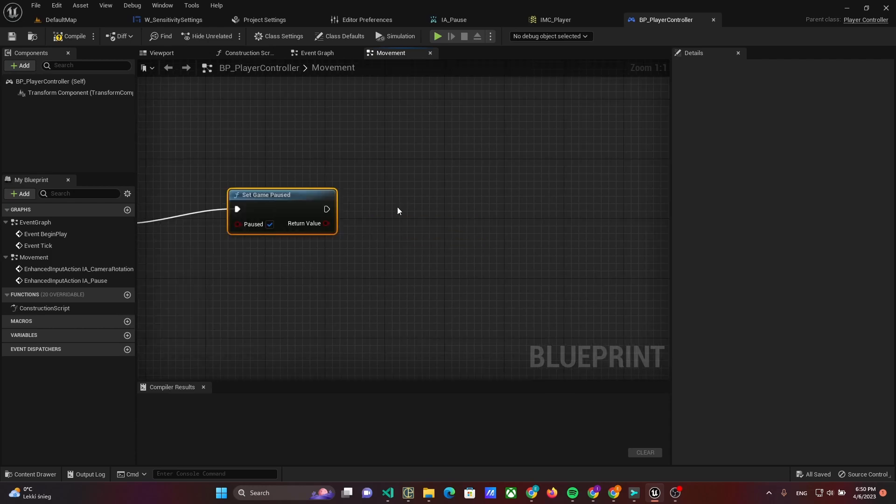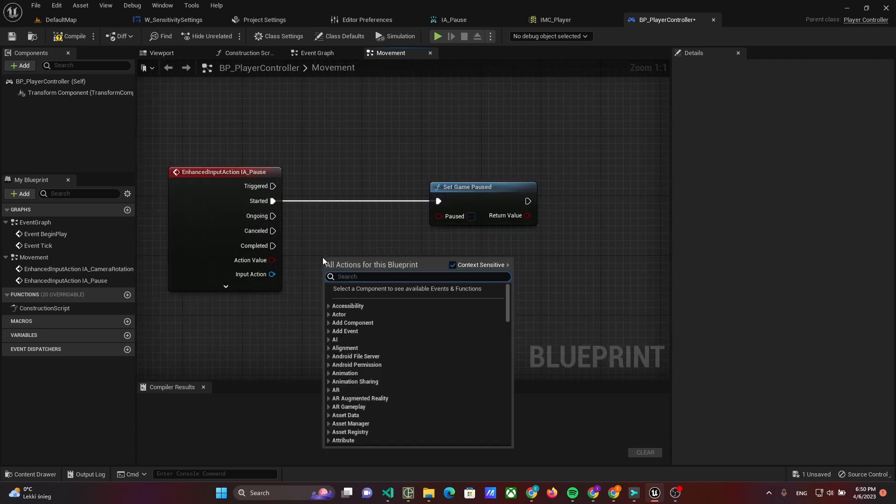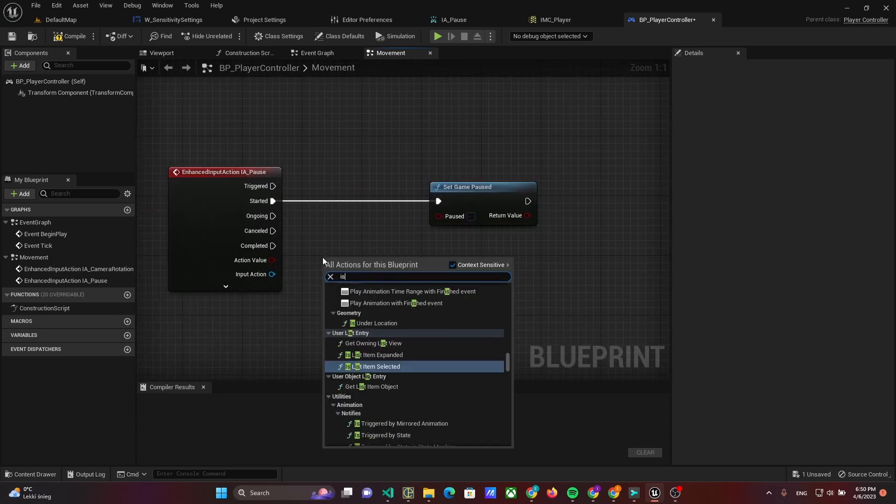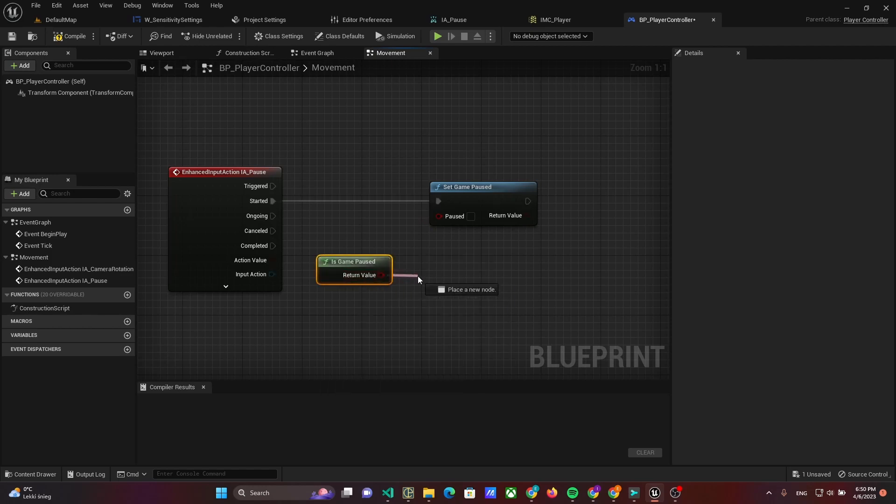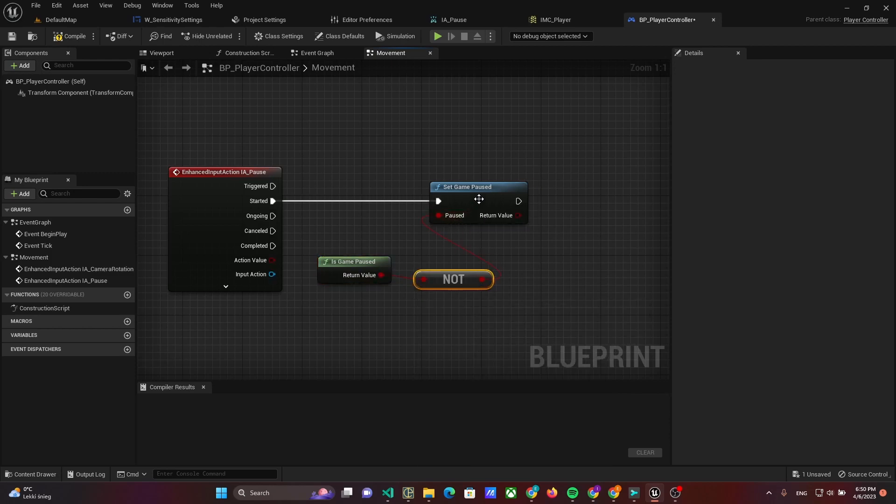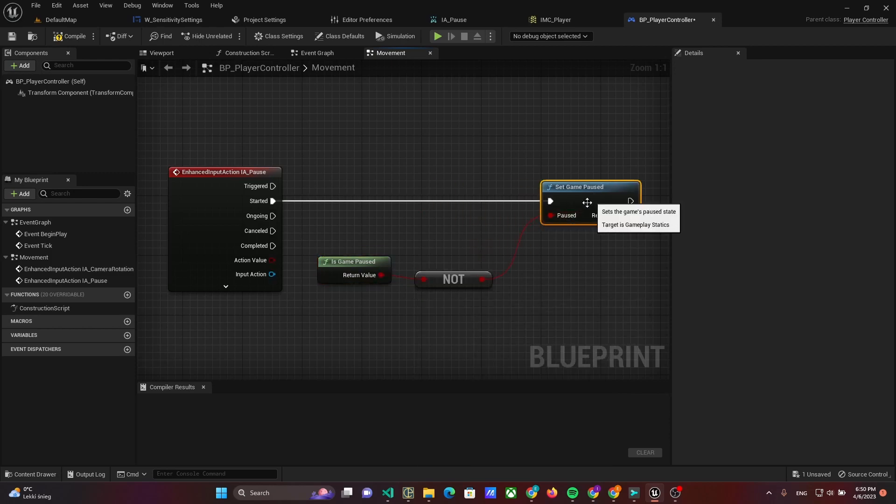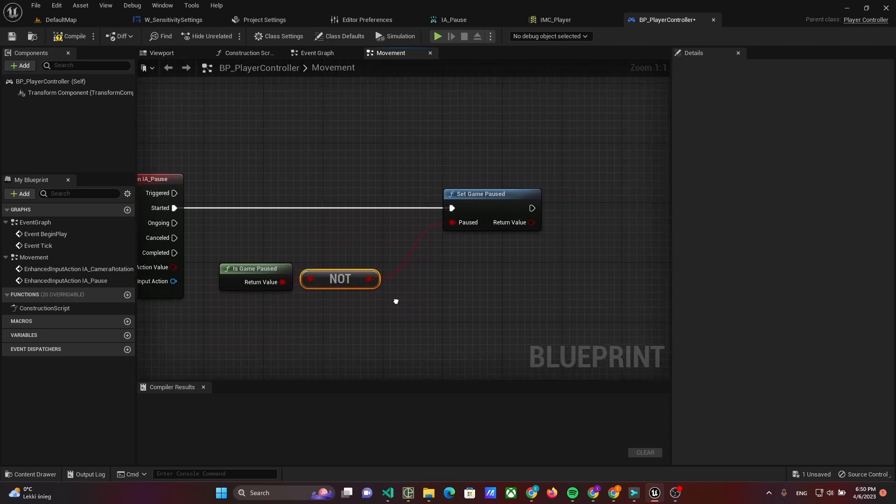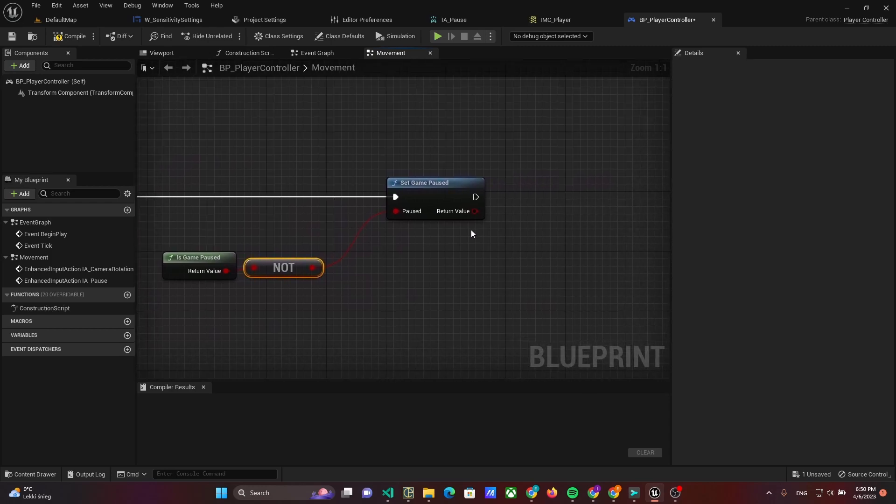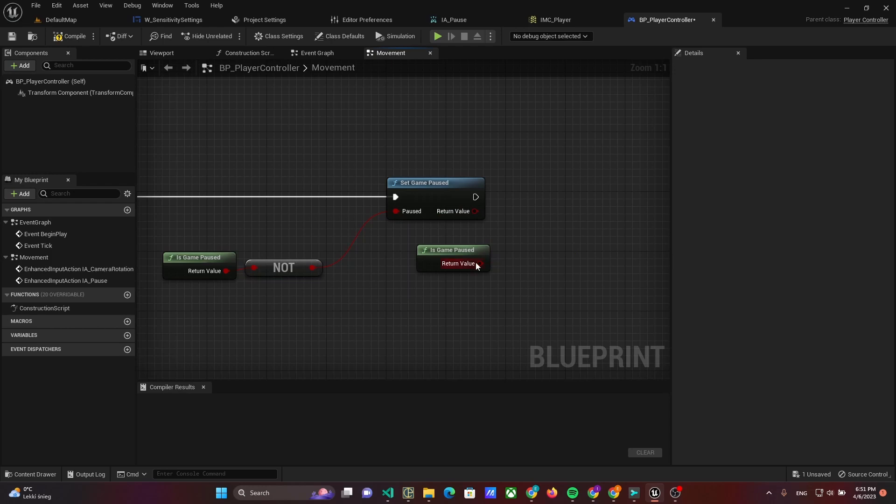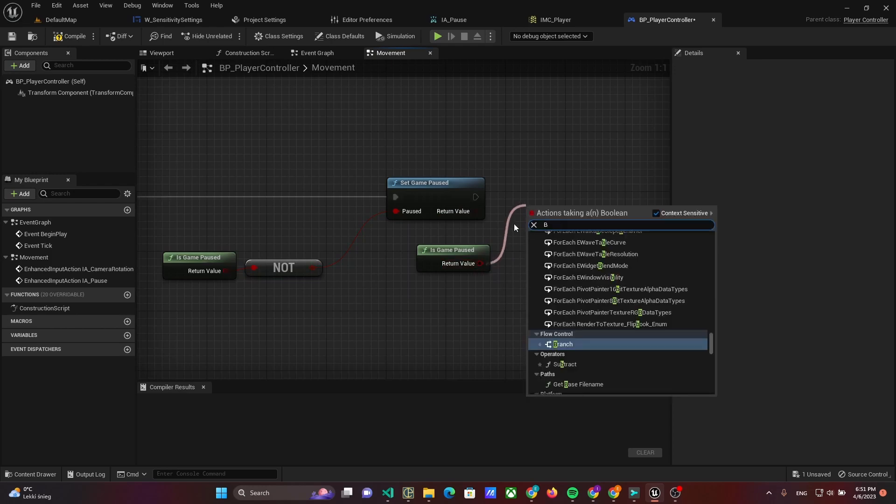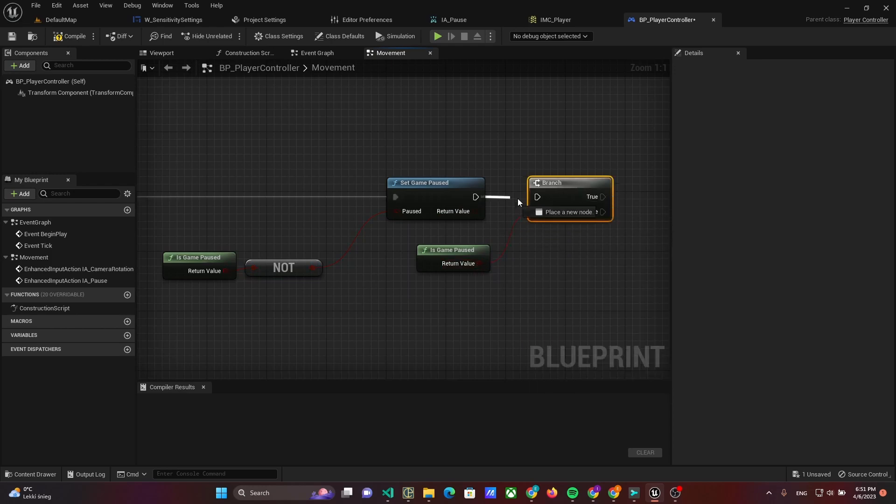But we will toggle the pause state. For this just use the Is Game Paused and set it to pause. Use new pause value by Is Game Paused to split logic by branch node.